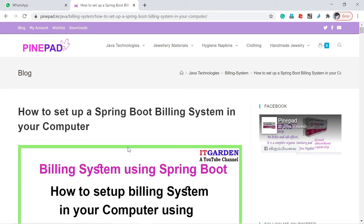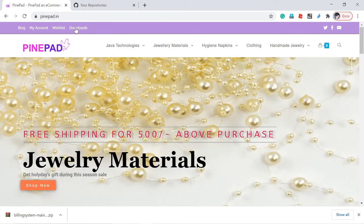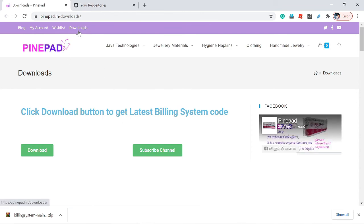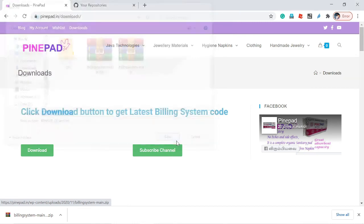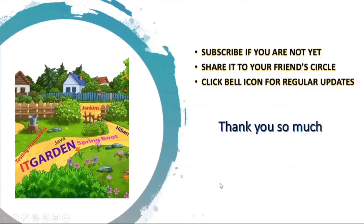After that, I will explain about the product and the product item. I will stop sharing my building system git repository publicly. If you want to access the latest source code, go to pinepair.in, find the download link, click it, and click the download button to get the latest code of the building system. Please share this video with your friends and colleagues, and share this channel with people looking for real-time projects in Spring Boot. Please subscribe, click the bell icon for regular updates. Thanks for watching this full video.